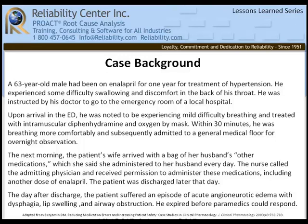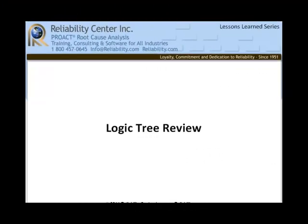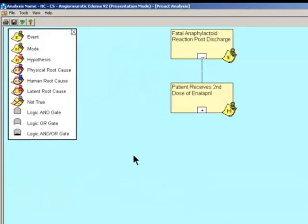Now I'll turn the presentation back over to Bob to begin our root cause analysis. Let's move to a review of the logic tree. I'm going to leave the legend up, which is to the left, and this will describe any icons that may not be understood that are on the blocks. What we need to understand about the logic tree is that from level to level represents a cause and effect relationship. After we leave the mode level, we're going to be asking the same question: how could the previous event have occurred?